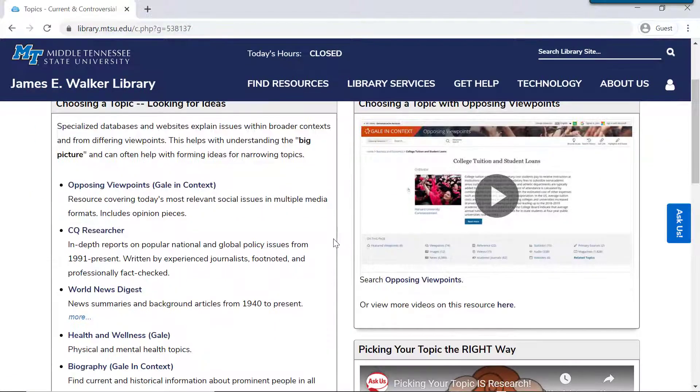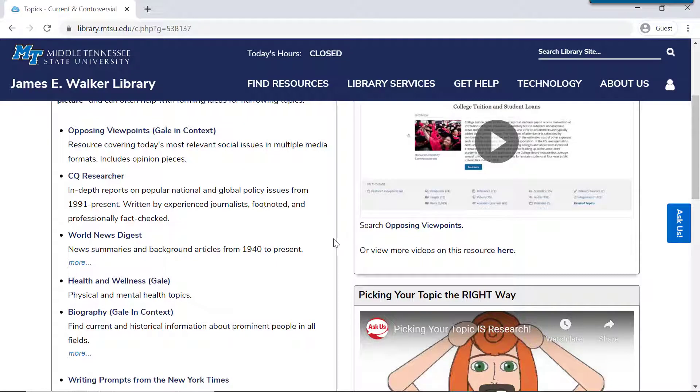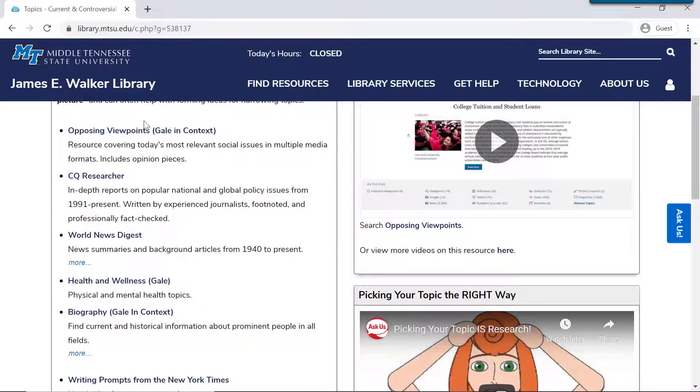This guide has many resources to help you explore ideas, and one of the most popular tools we have is called Opposing Viewpoints. So let's take a look at it.